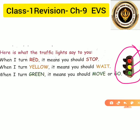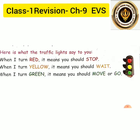Traffic light rules: when it turns red, it means you should stop. When it turns yellow, it means wait. And when it turns green, it means you should move or go.